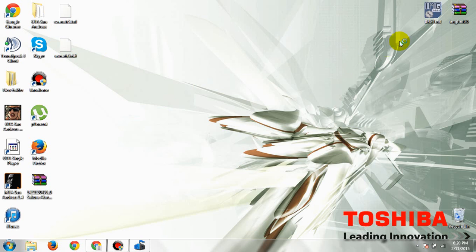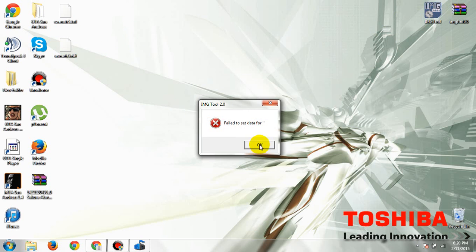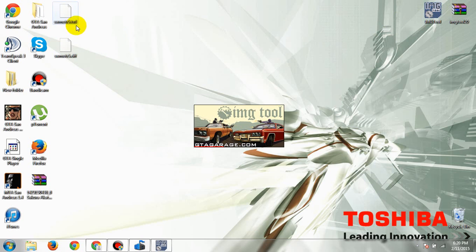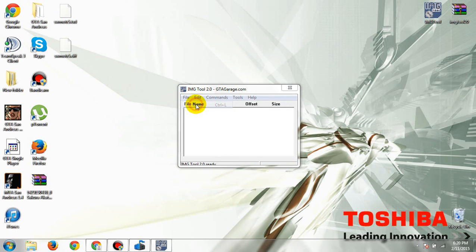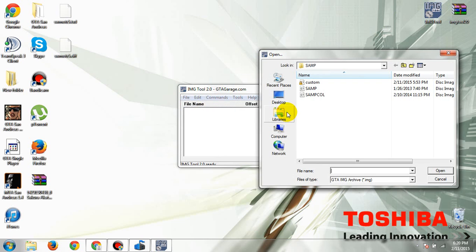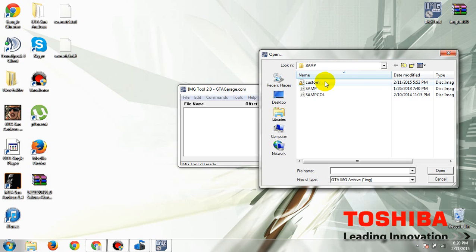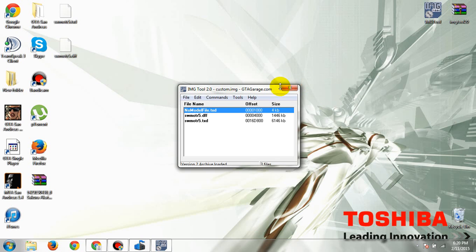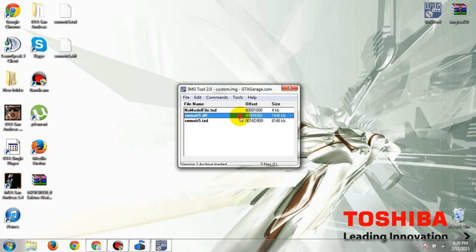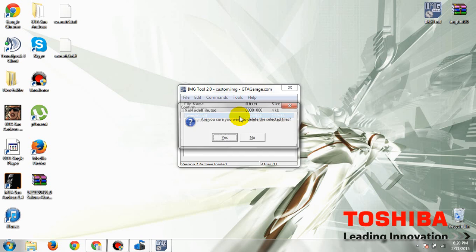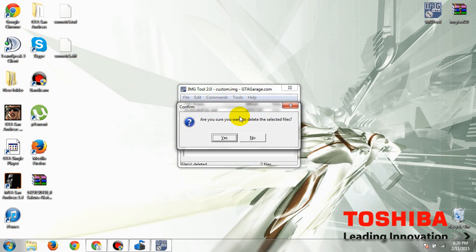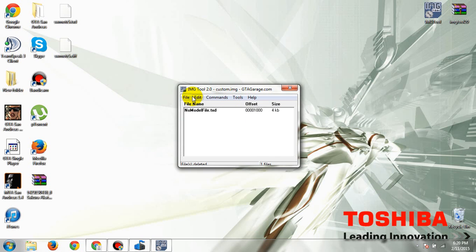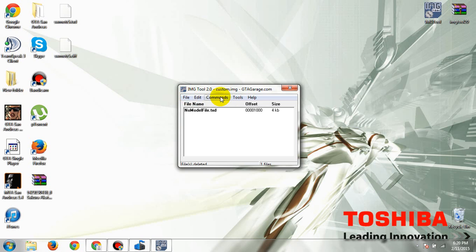Now you're going to use IMG Tool to open these files and apply it. You need to go to your GTA directory and then click the file called gta3.img. Then this one, custom. I already done this, so I'm gonna repeat it. Alright.